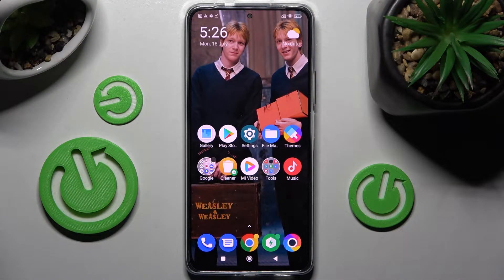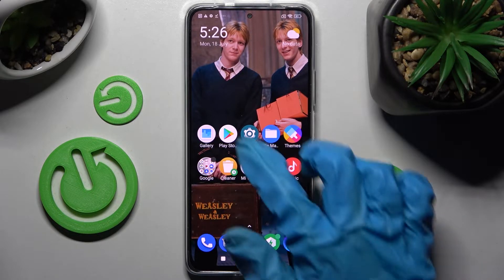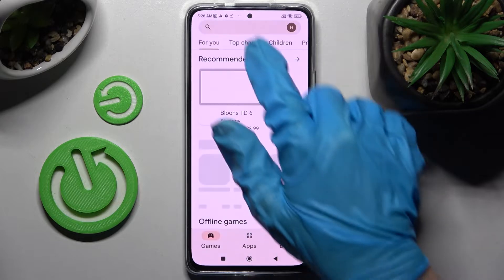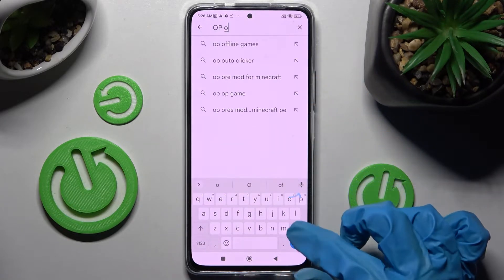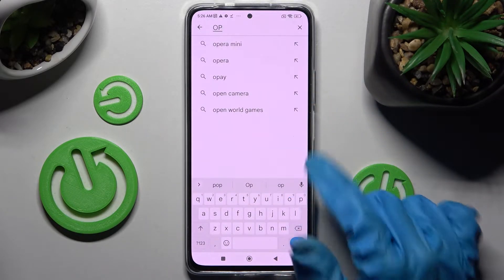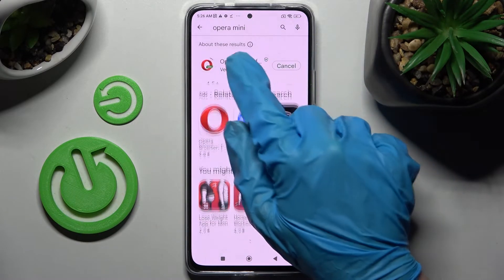Hi! In front of me is POCO F4 and today I would like to show you how you can change default apps on this POCO device. Firstly, open Play Store and install your new default app. In my case it will be Opera Mini Browser.